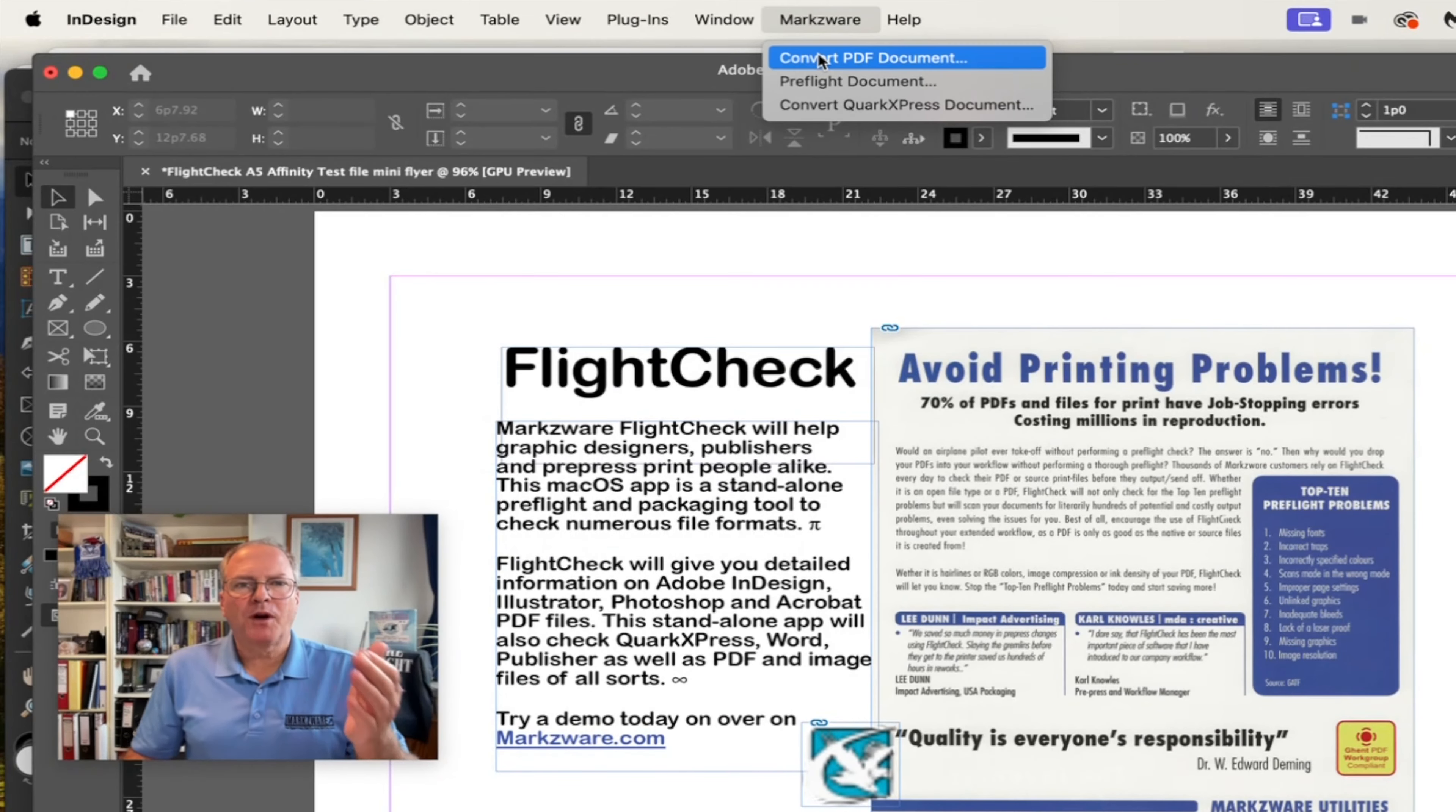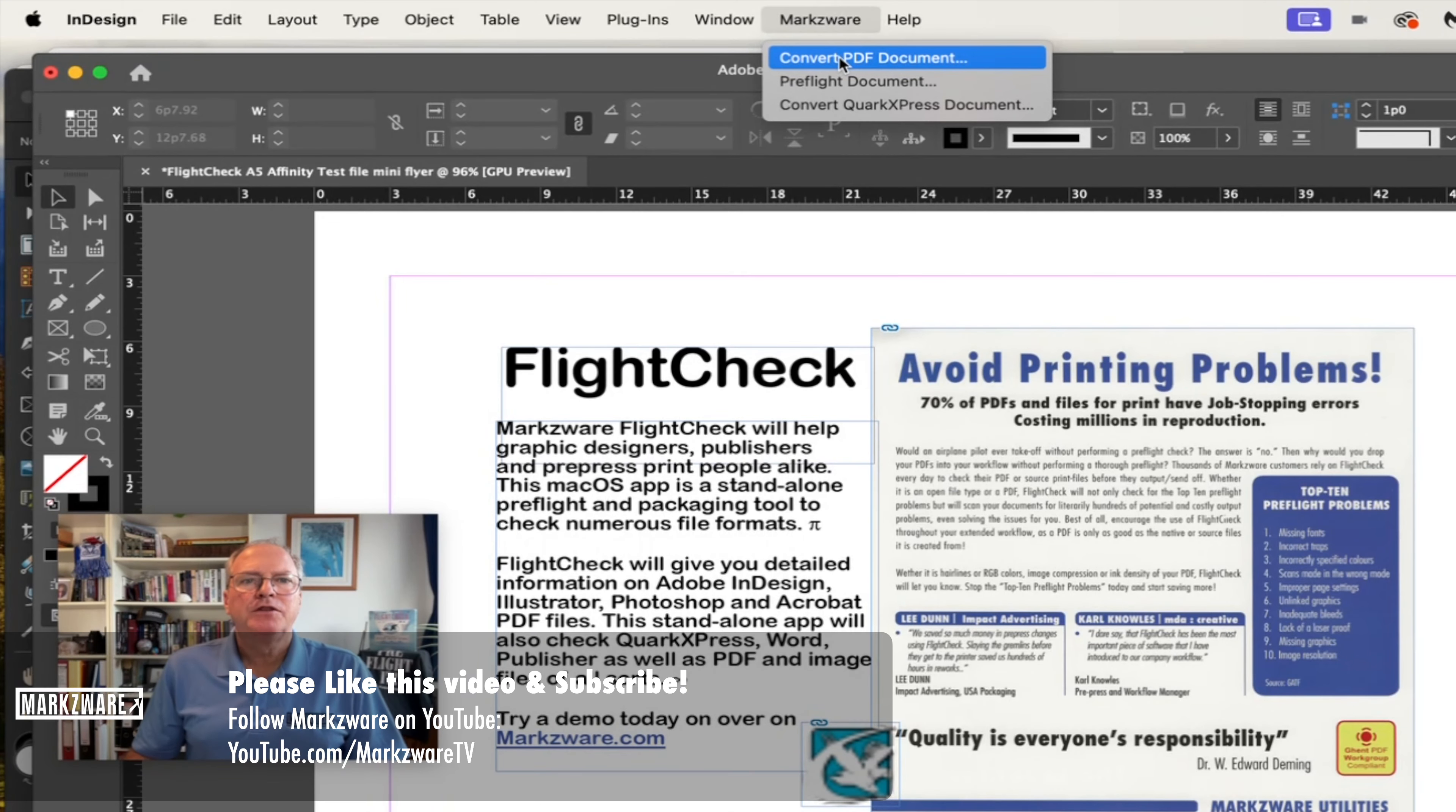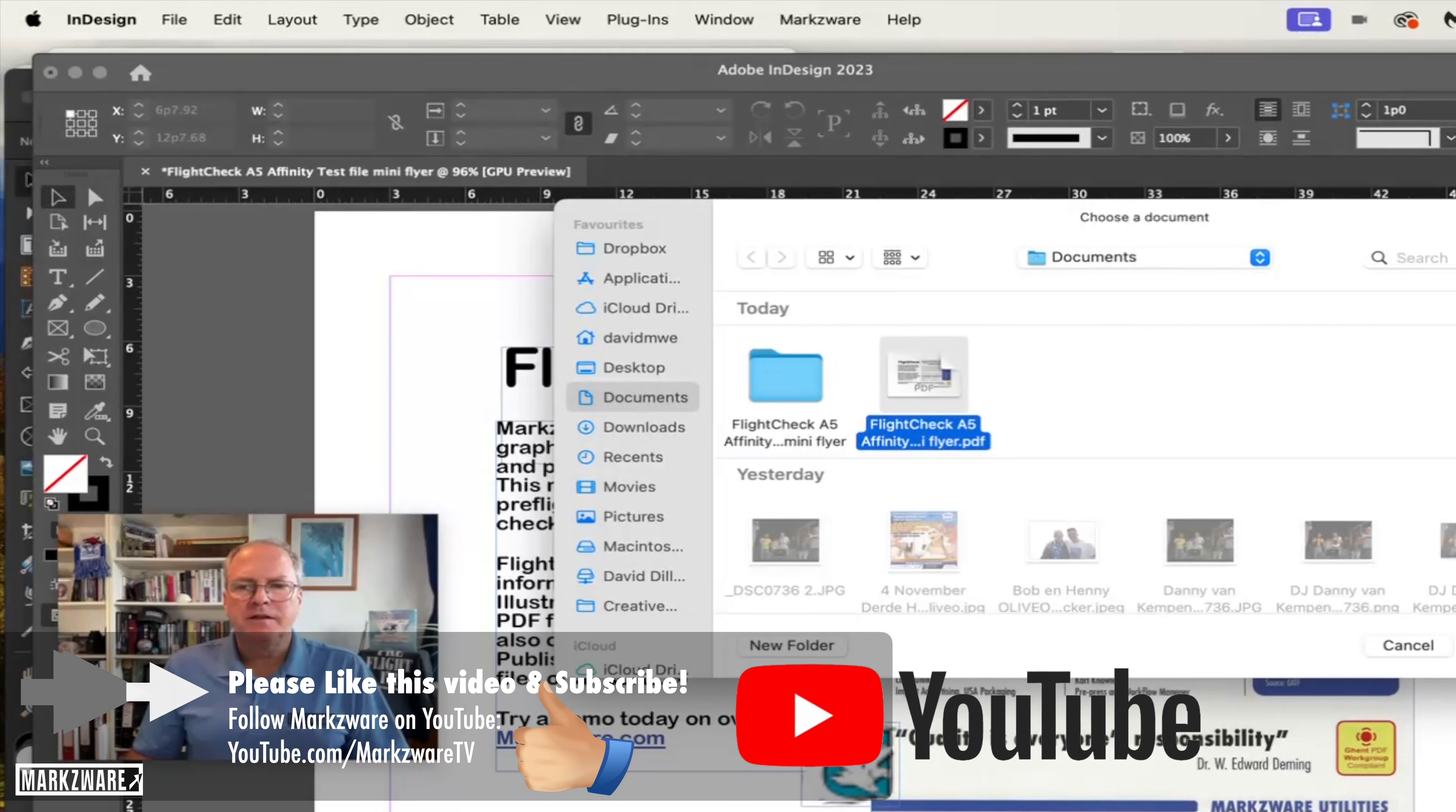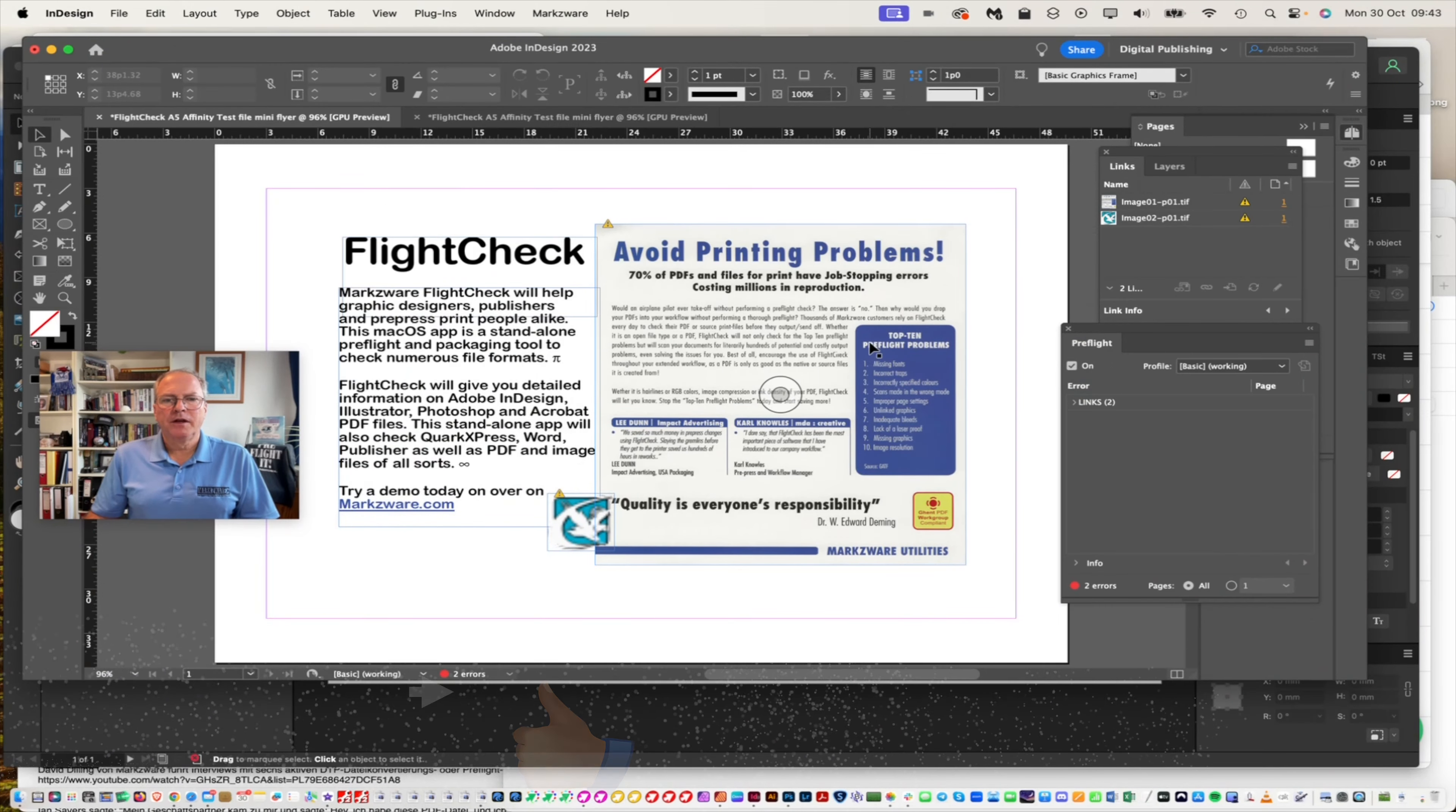So it's that easy with Markzware to convert, under the Markzware menu item in InDesign, once you have purchased PDFMarkz, to convert a PDF document, just by clicking that, clicking the PDF you wish to convert, in this case the Affinity Publisher PDF.